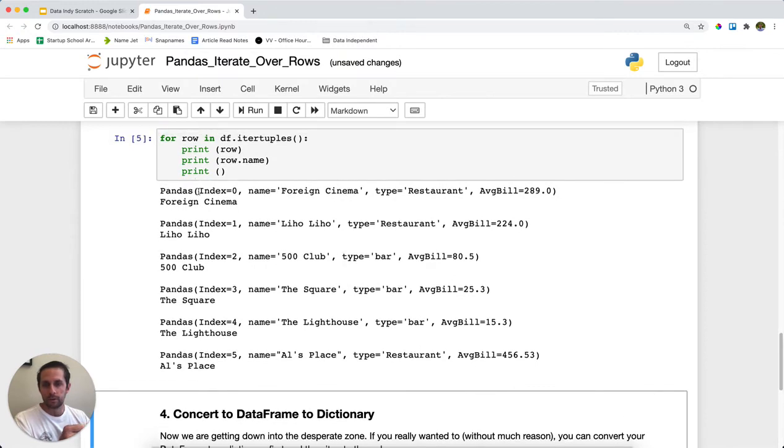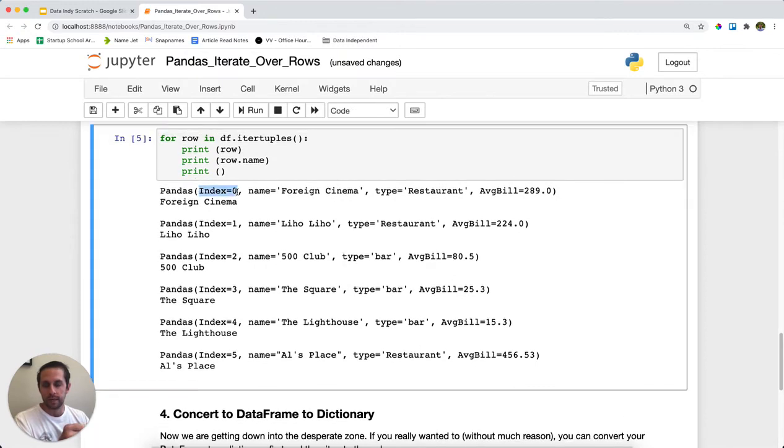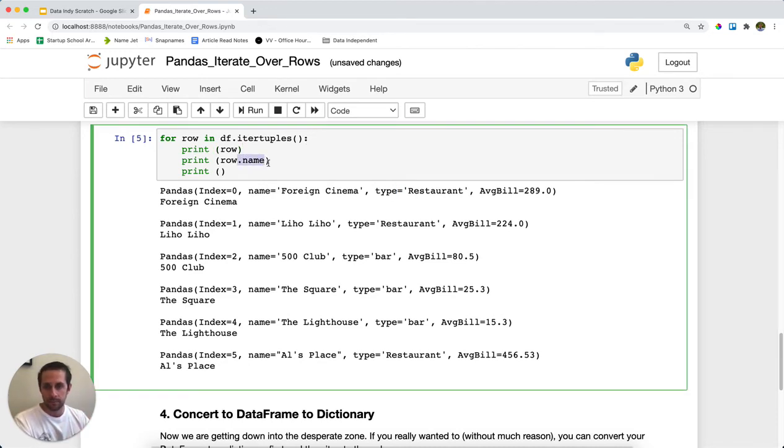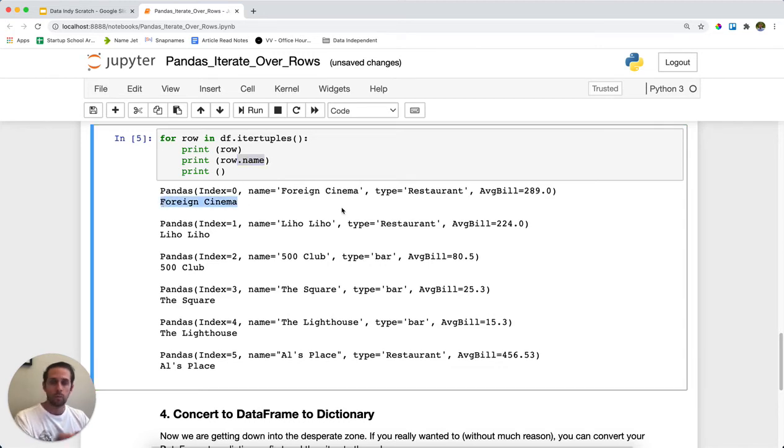However, notice how each data point has a name with it. So then what you can do is you can actually call this data point. In this example, I'm calling the row dot name and printing this. And it's going to print out the name with the name field within the tuple that you have.